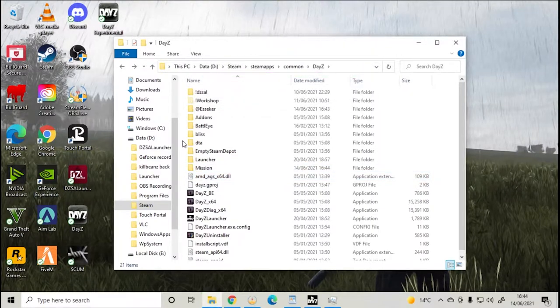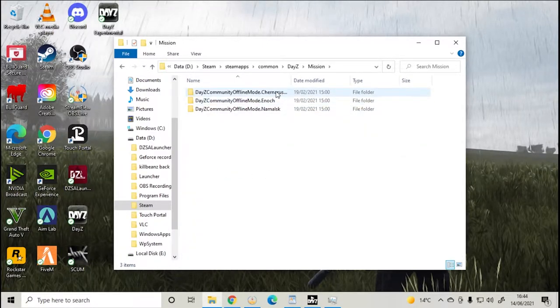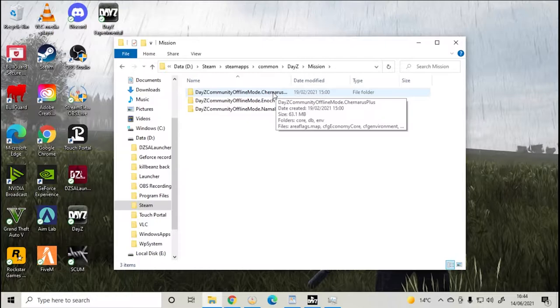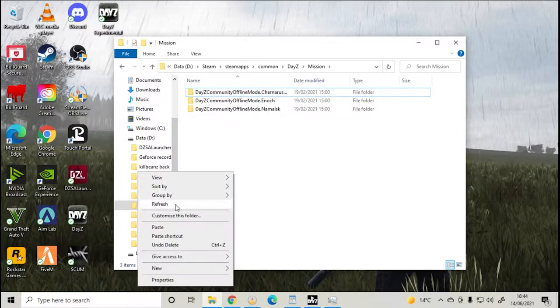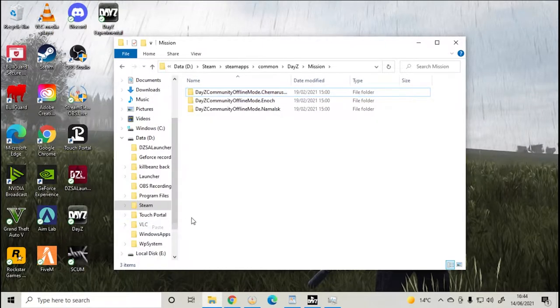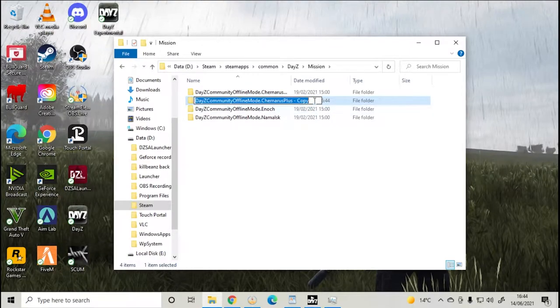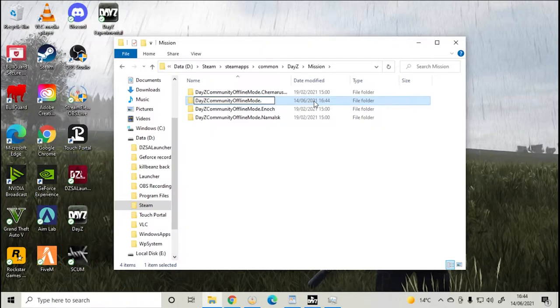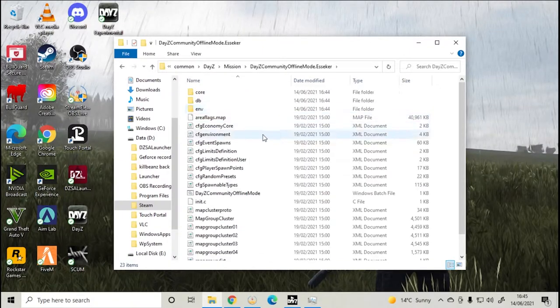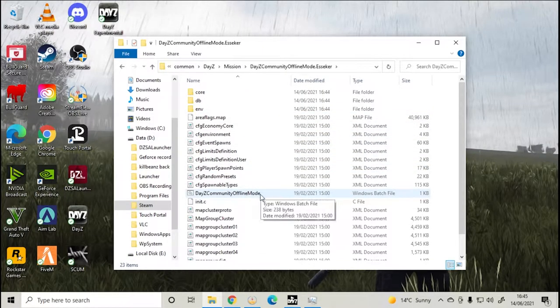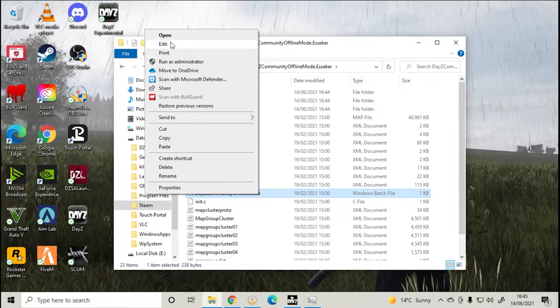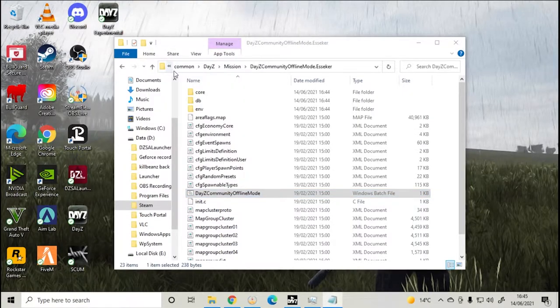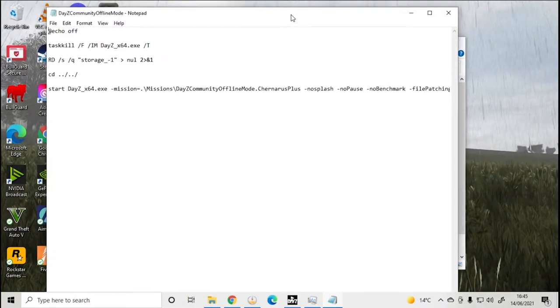Then head down to your mission folder, copy and paste the DayZ community offline mode Chernarus file and change the name of the file to Esseker. Open up the file, then you'll need to right click on the DayZ community offline mode bat file and select edit. Then where it says Chernarus Plus, you'll need to put Esseker.